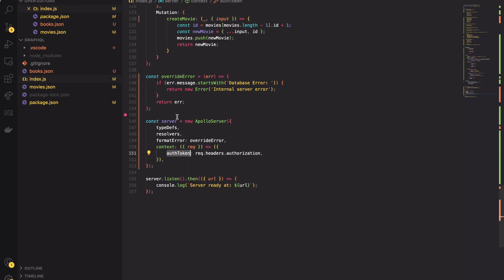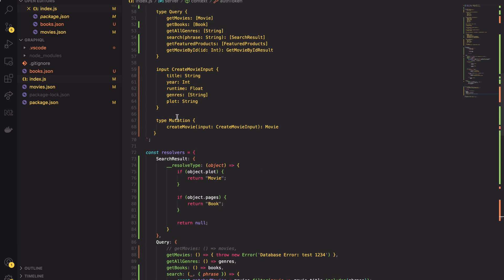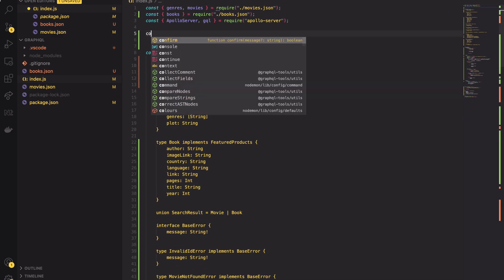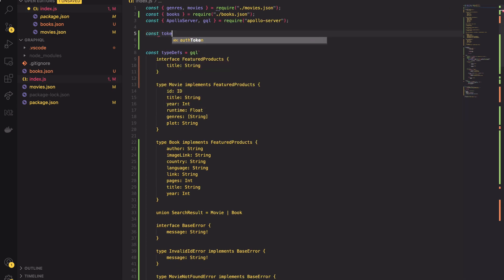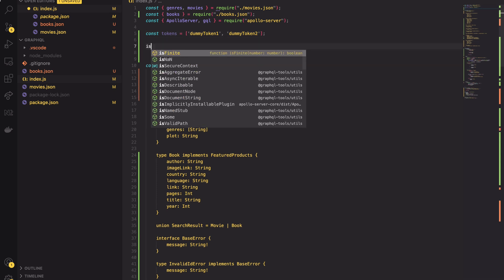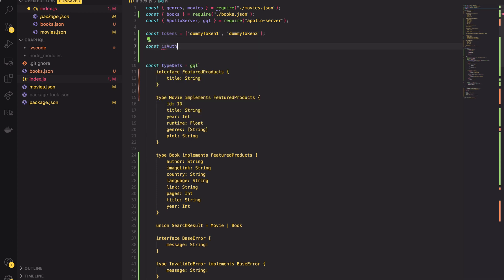To make things simple I will create a dummy authentication system. I won't implement any JWT authorization. Instead I will be focused on how things work on the GraphQL side. So here I will create the tokens array containing two valid tokens. I will consider the first as the admin token and the second one to be the regular user's token.